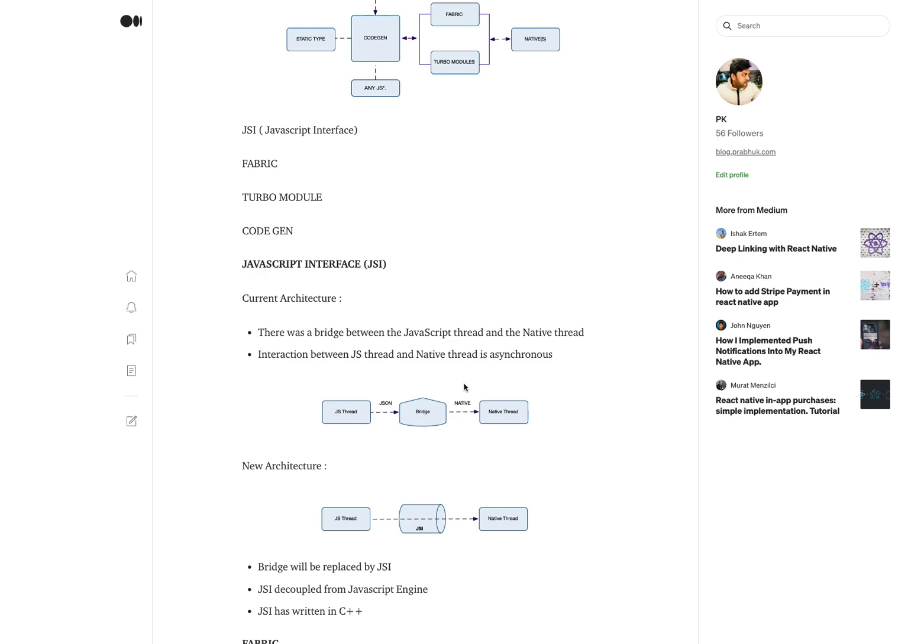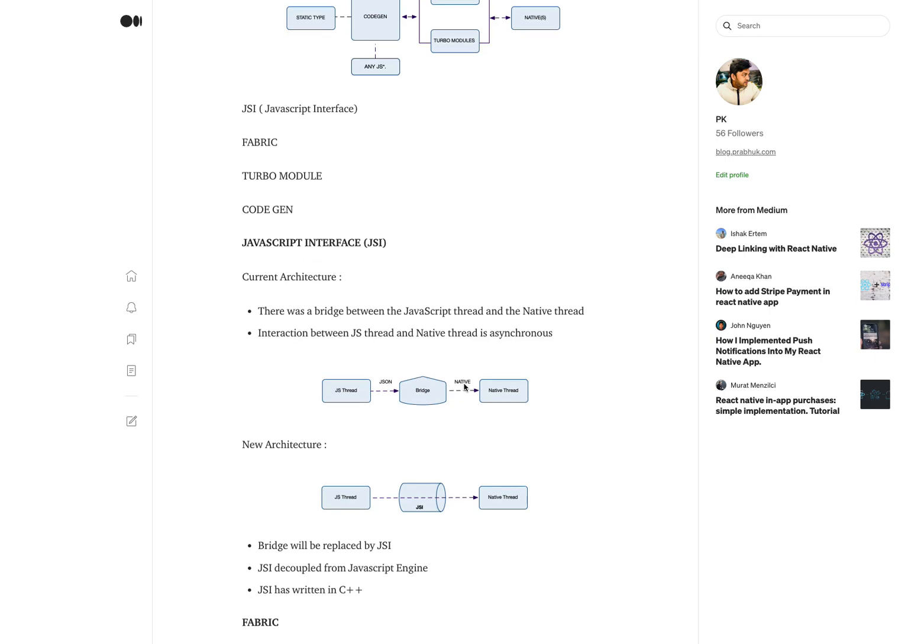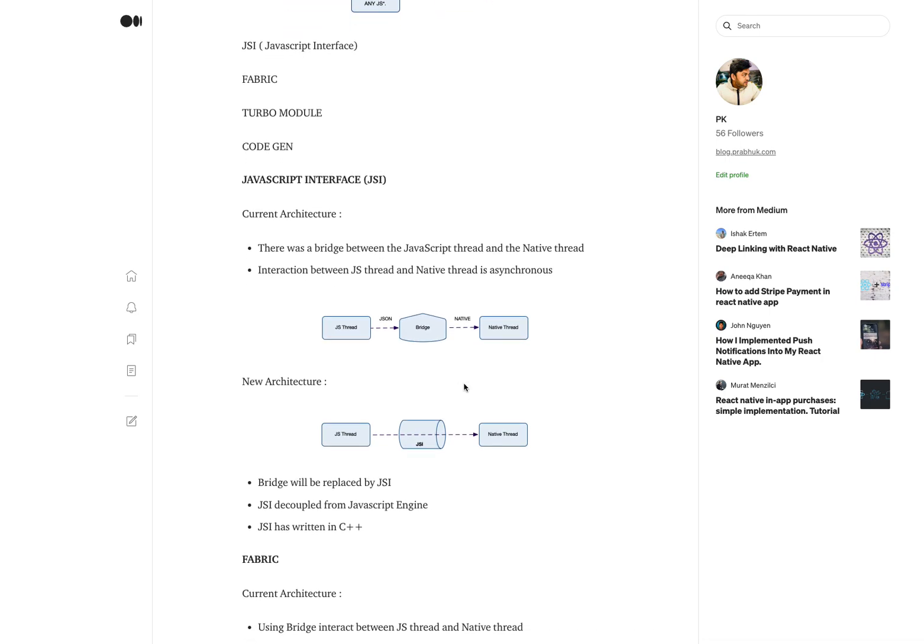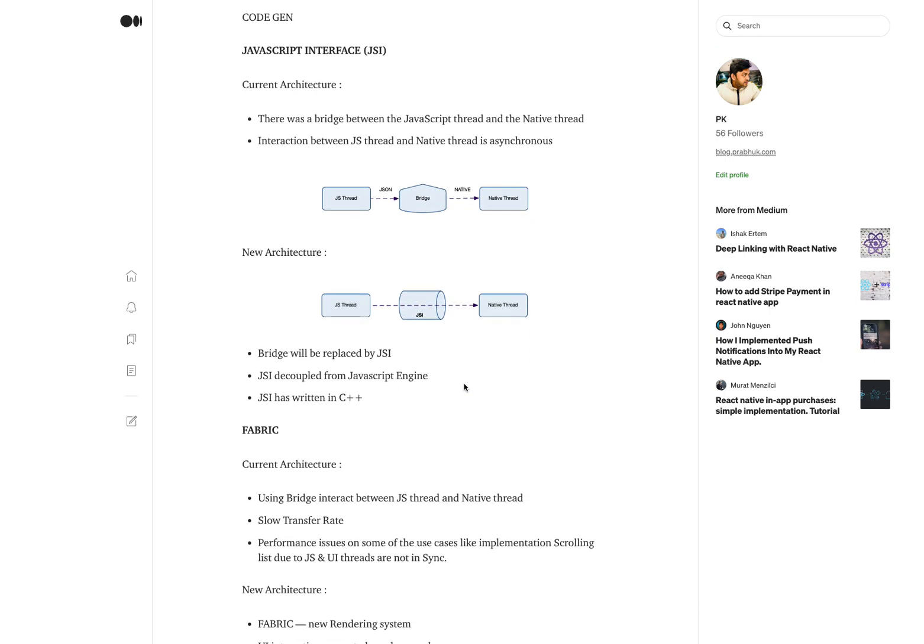To overcome that performance issue, they introduced a JavaScript Interface (JSI). The JSI library is completely written in C++ and is completely decoupled from the JavaScript engine. Due to this, we are able to use different JavaScript engines.